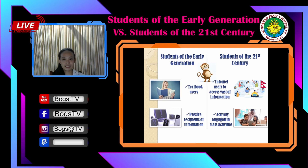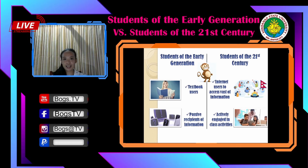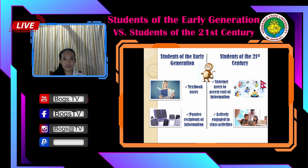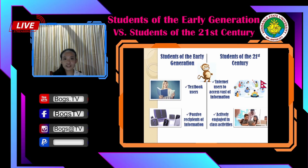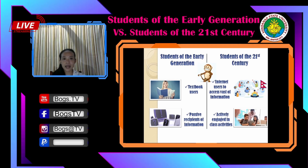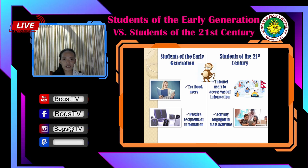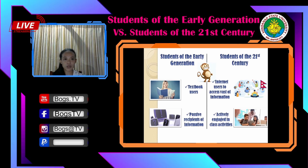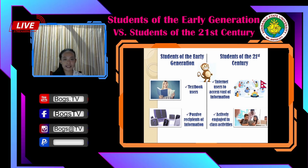Hello everyone, this is Christine Joy Devero. Next is textbook users. Students in traditional education most likely depend on books in acquiring knowledge, and textbooks are the primary source of all their learning. On the other hand, 21st century students are internet users who access a wealth of information. Having technology at their side makes them more advanced in accessing information — they do not need to travel a long distance to the library. Almost all information and tools they need are already at the palm of their hands.